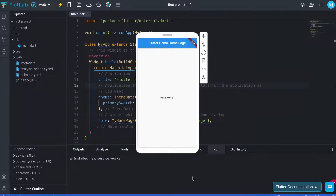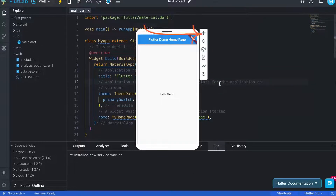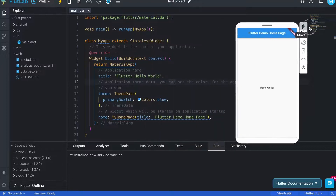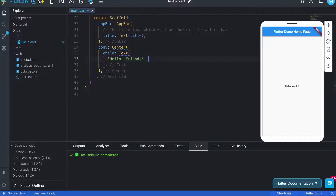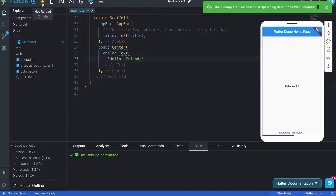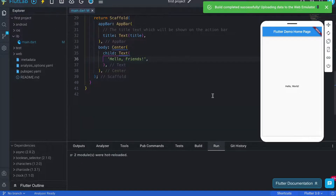Now you can see the project is launched successfully. Use this to move the emulator. Do changes and click on this button to perform hot reload. You can see the UI is updated.